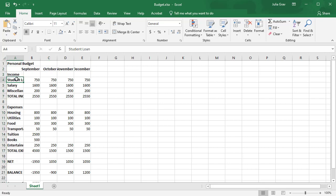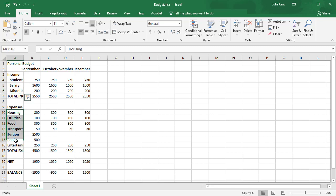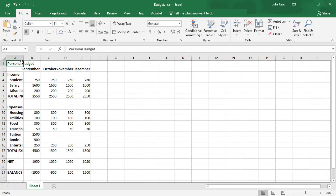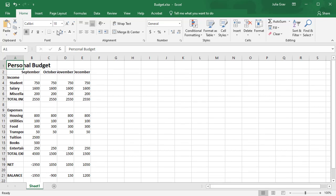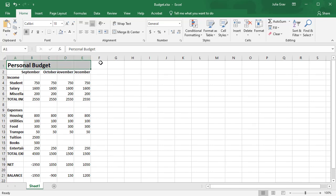We're going to indent the types of income under income here. I've selected A4 to A6 and now I'm going to use the indent option and I'll do the same under expenses. We're going to increase the title which is in cell A1 to 18 point font and we will merge and center this over the range A1 to E1.